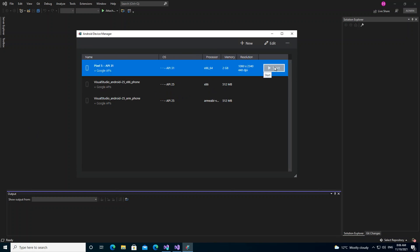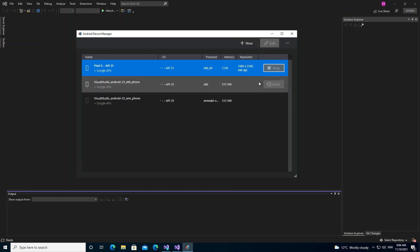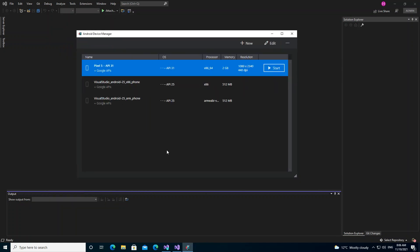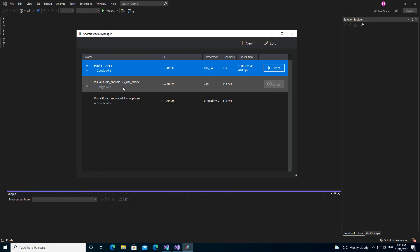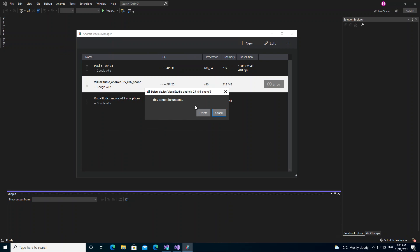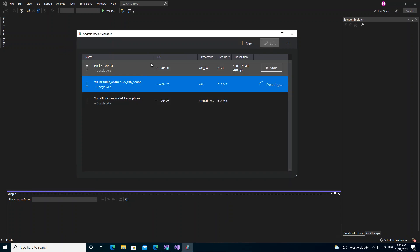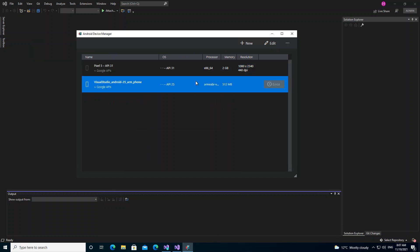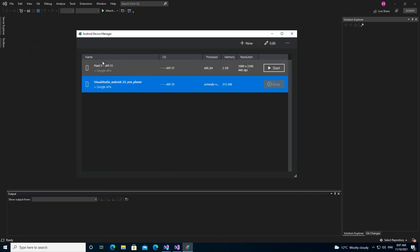We can click Start to start the emulator. It's not starting for some reason — there may be some problem with my computer — but obviously you can start it once it's working.